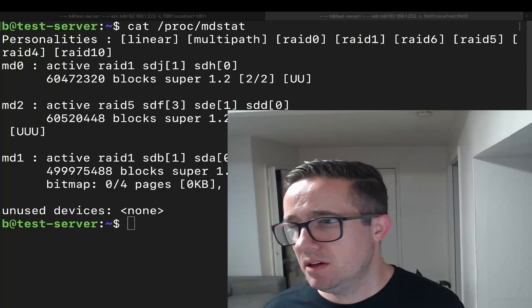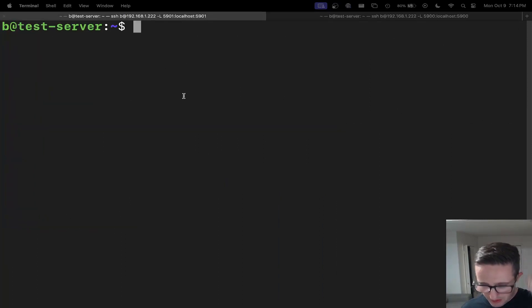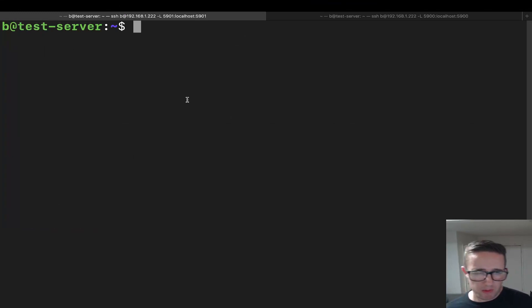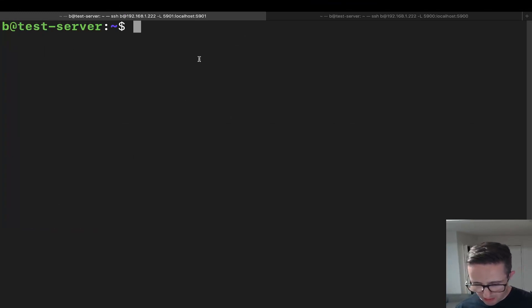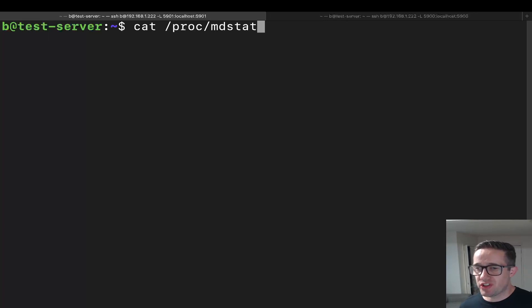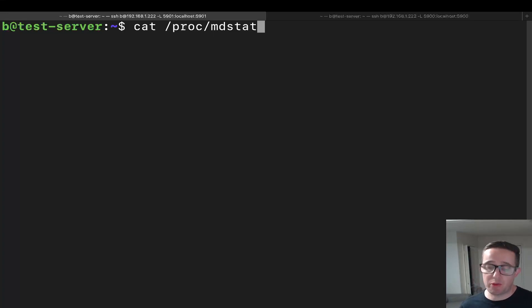All right, we're going to switch over to the command line. Let's go ahead and talk about managing RAID arrays from the command line. Let's start by talking about getting information about your RAID arrays. One of the most basic commands you can use to get information on your RAID arrays is going to be `cat /proc/mdstat`, which will have information regarding the arrays that you have set up. Let's go ahead and execute this command.